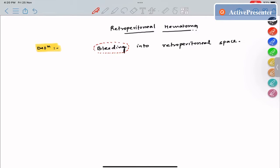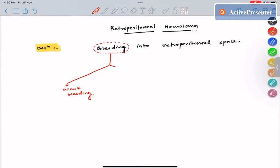This bleeding in the retroperitoneal space can be either occult bleeding or significant bleeding. Occult bleeding cannot be diagnosed clinically — the amount of bleeding is so small that it is not significant enough to cause symptoms and signs. If there is significant bleeding, it often produces hemorrhagic shock, giving rise to signs and symptoms like tachycardia, hyperventilation, tachypnea, and hypovolemia.